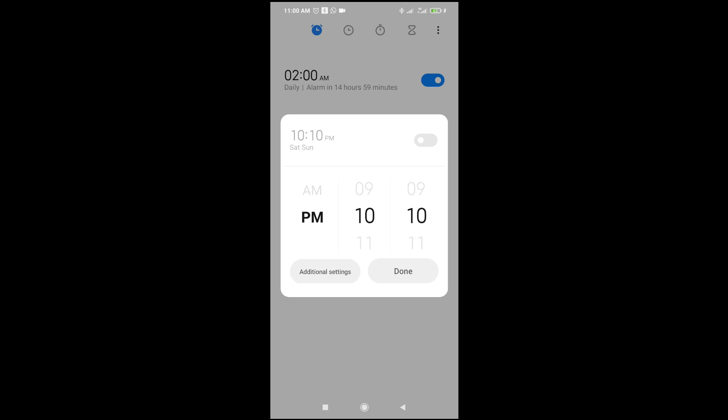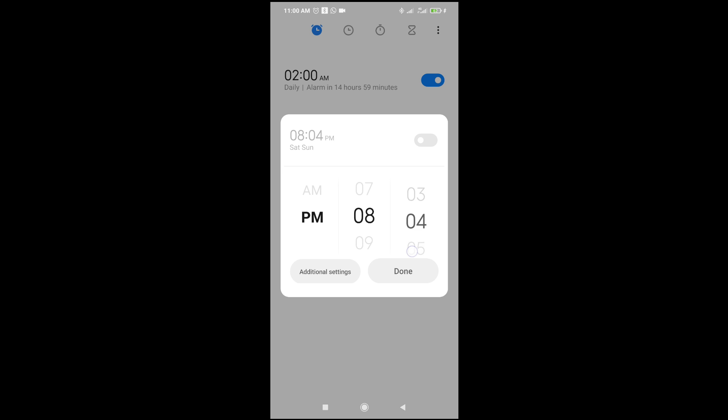As you can see right here, you see the alarm settings. You can set the time. Let's say I want the alarm to be 8 o'clock AM. As you can see, it's now 8 o'clock AM. You can change this to AM right here.